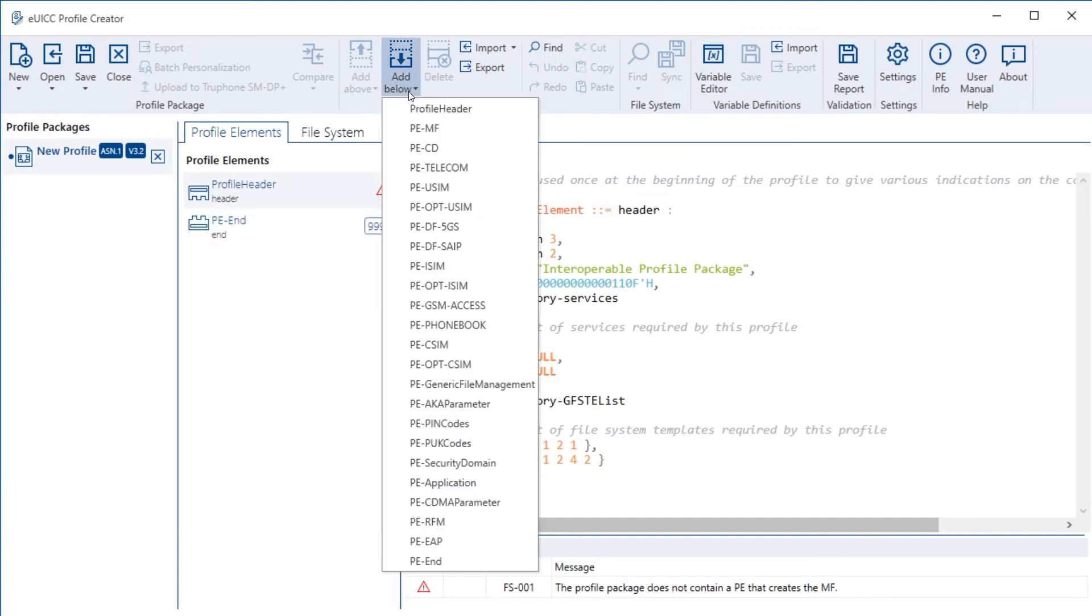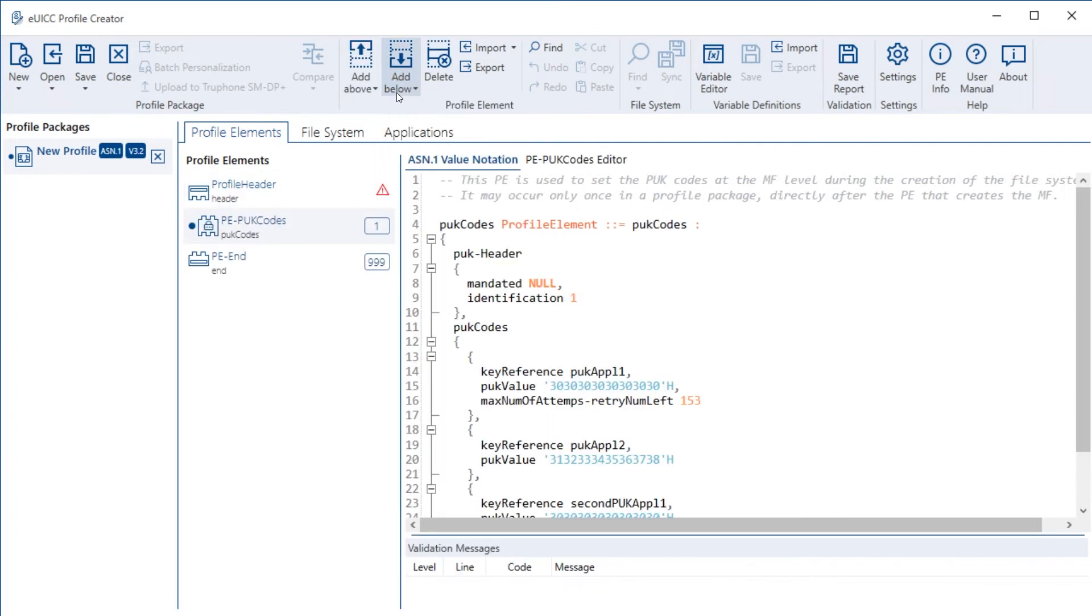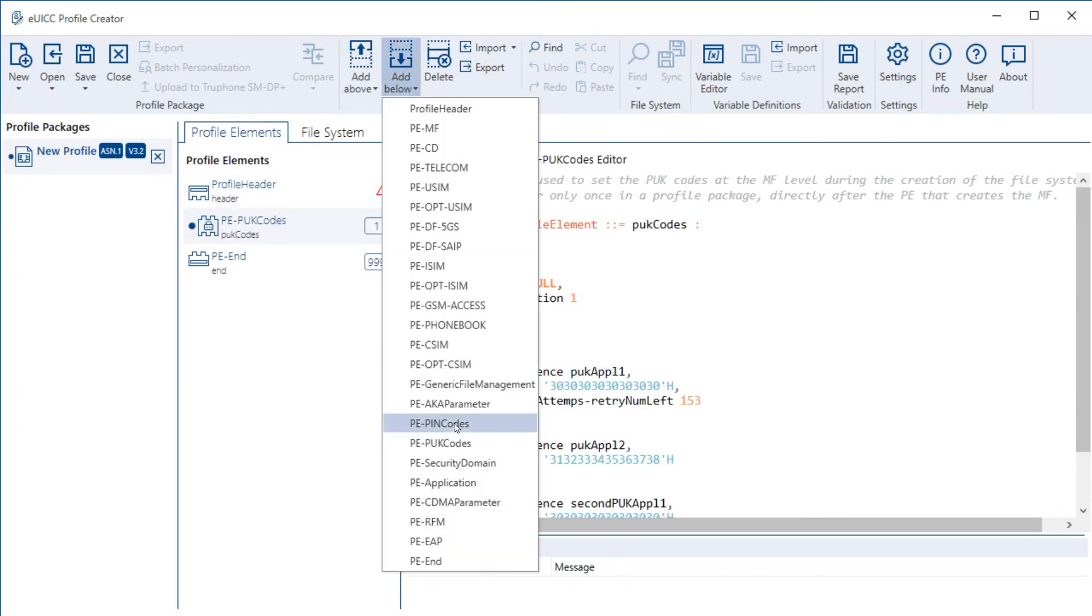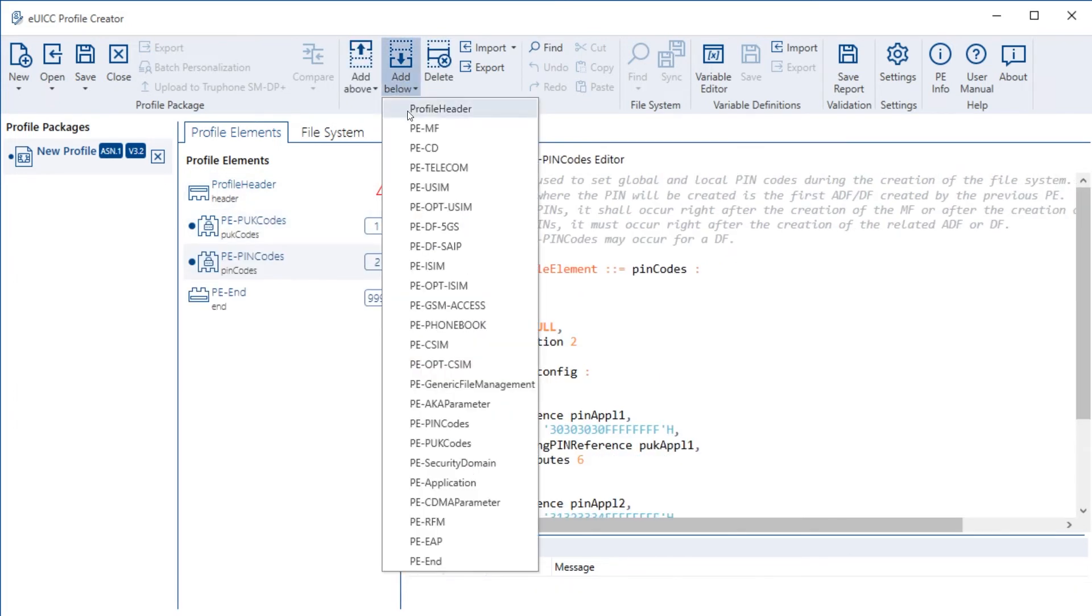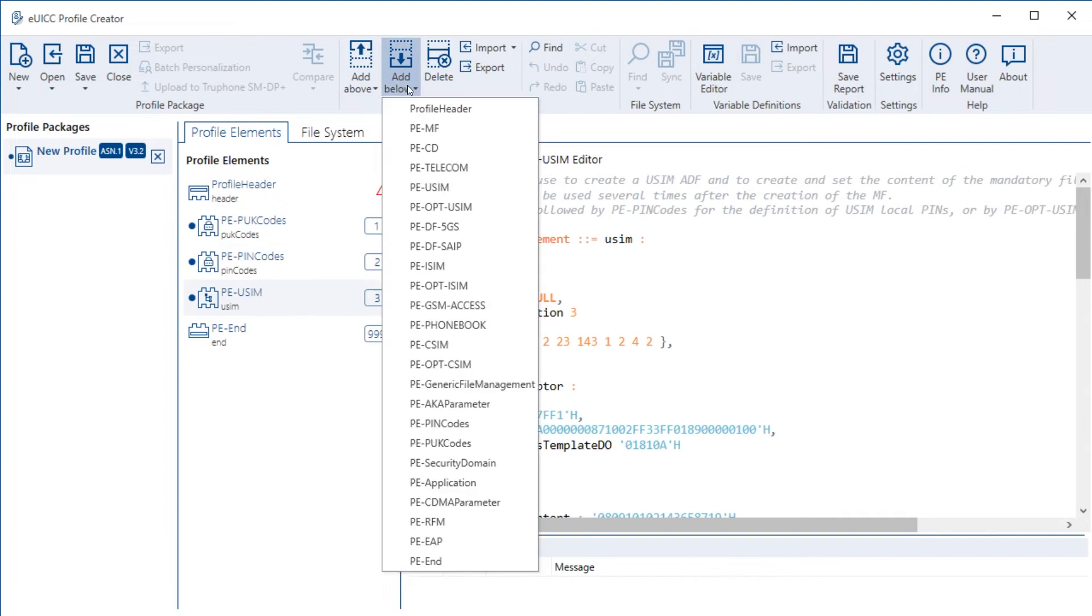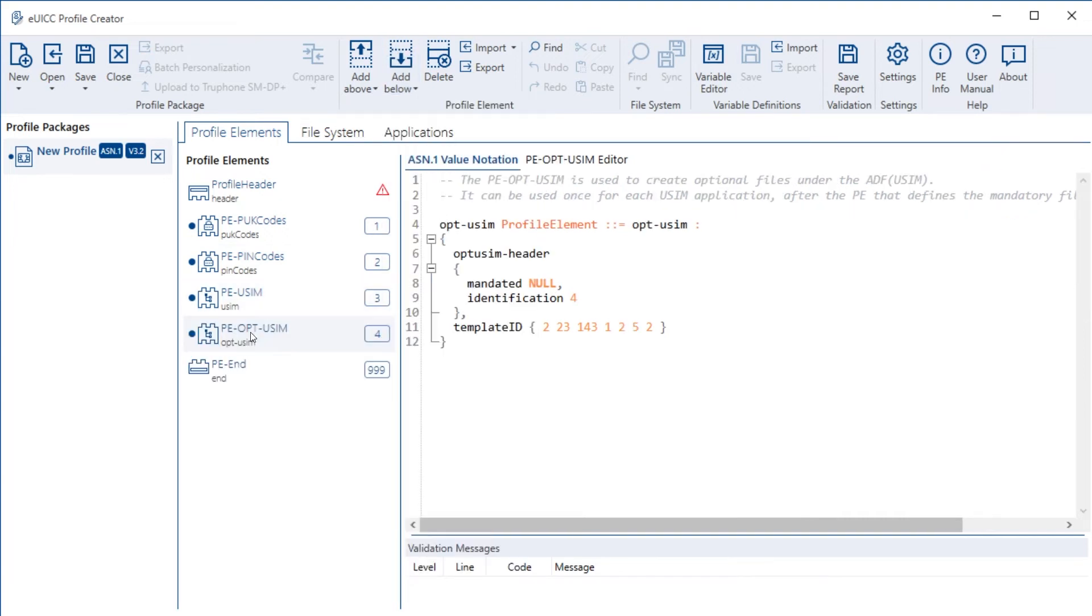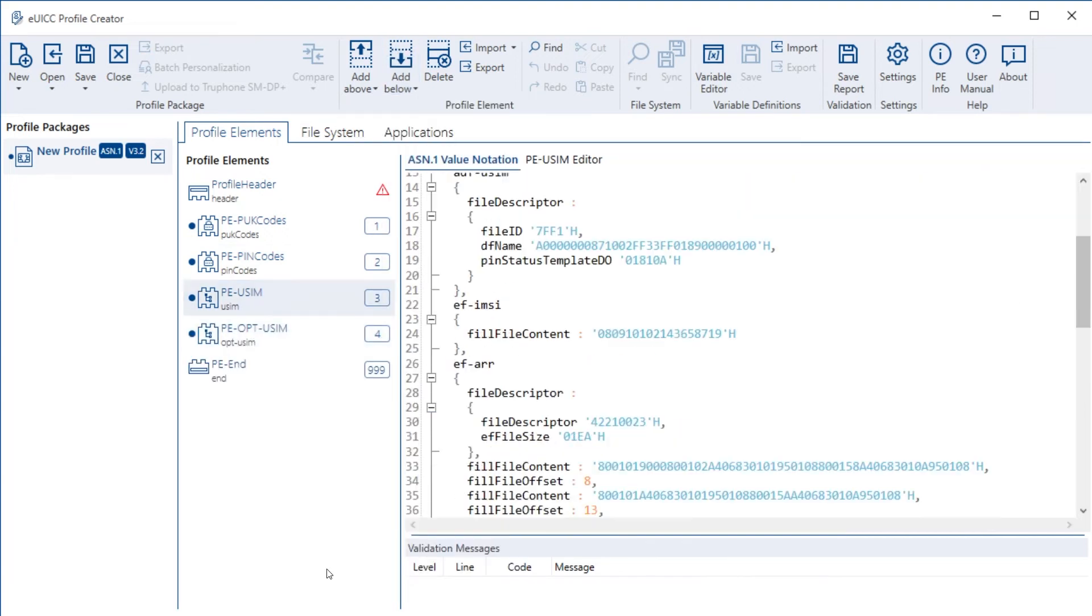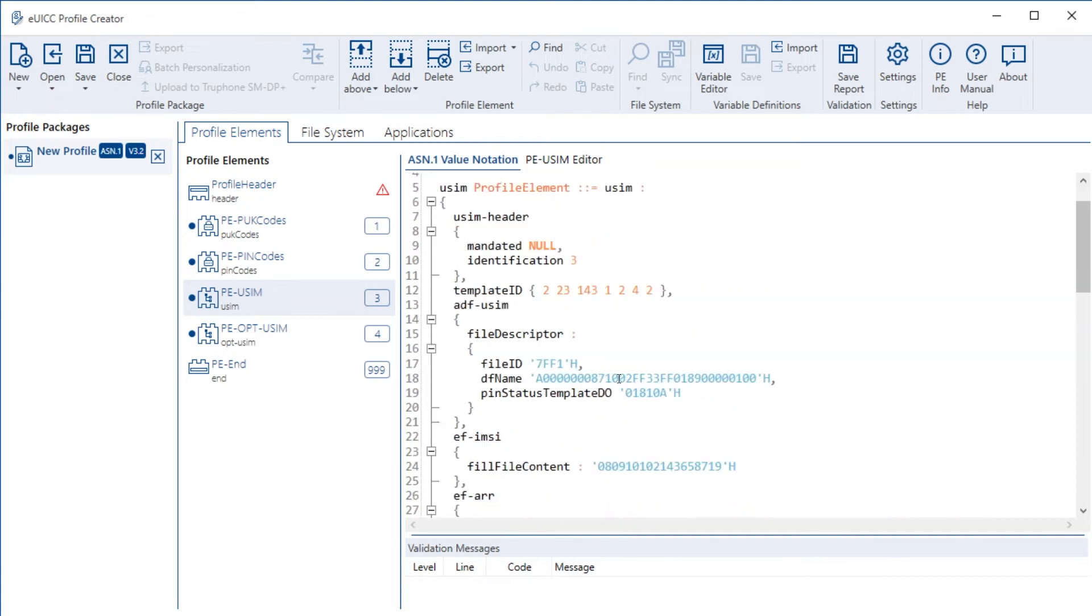The profile element uSIM contains all the mandatory elementary files related to uSIM. The profile element opt uSIM covers all the optional EFs. Let's look, for example, at the profile element uSIM on the right-hand side in the ASN1 notation here.